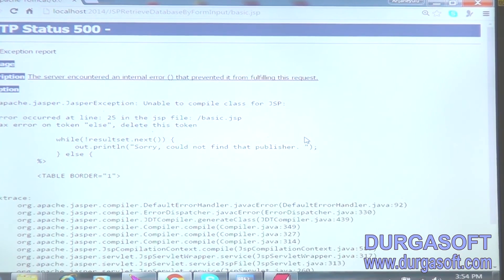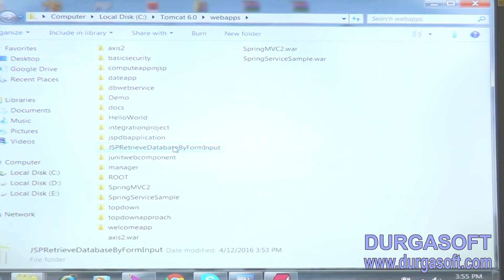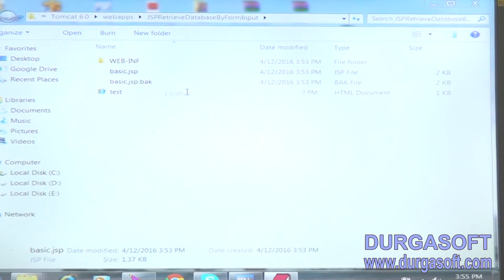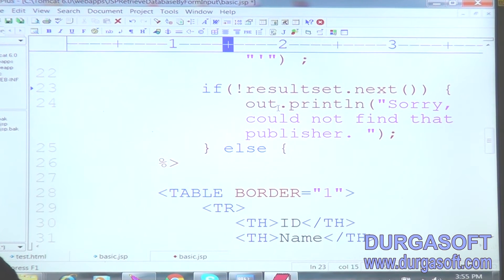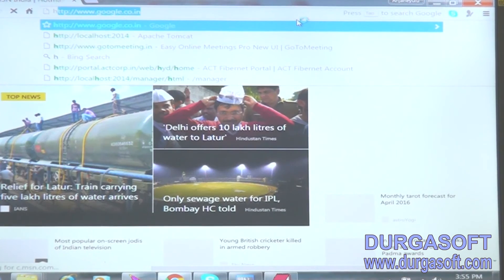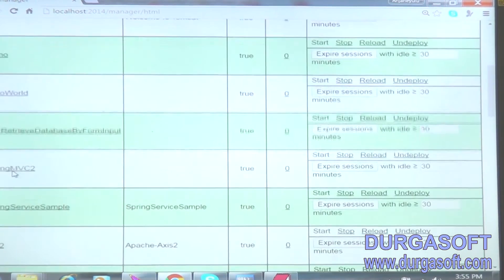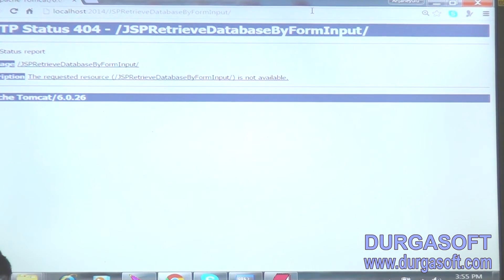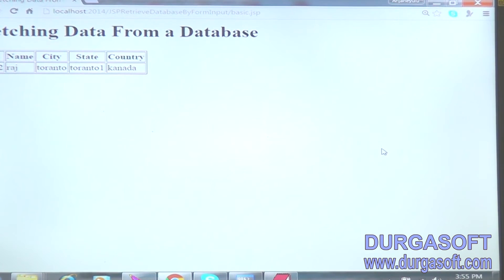There is some iteration problem. How to resolve this? Very simple — open basic.jsp. Instead of a while loop, we can use an if condition: if ResultSet.next, then we can print. Open the browser, http colon localhost colon 2014, Tomcat Manager, login, JSP retrieve, then enter test.html. Enter 1002 — we get ID, name, city, state, country. This is the way to retrieve data.